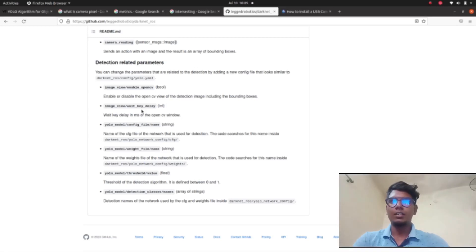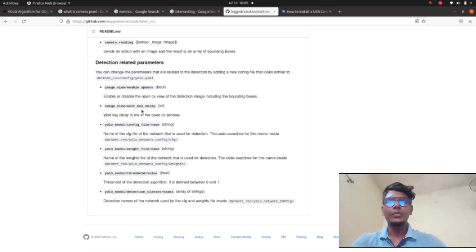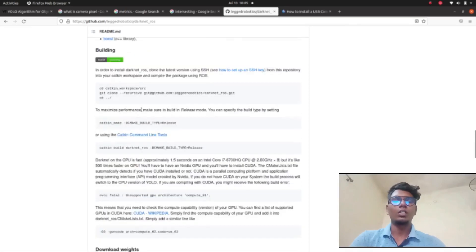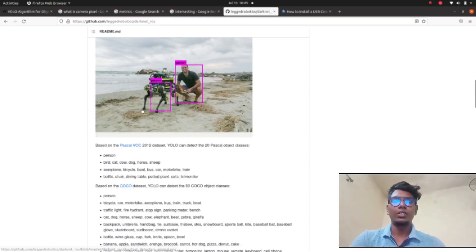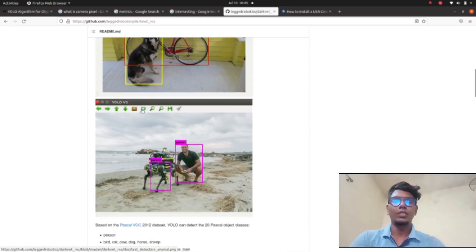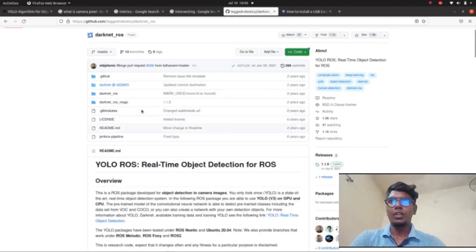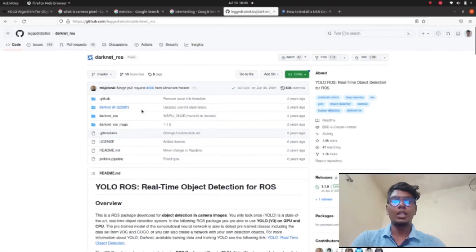Hi guys, welcome back to a new tutorial video. In this video we are going to see how to use the YOLO object detection algorithm in our ROS package. I have given the GitHub link in my description — follow that.